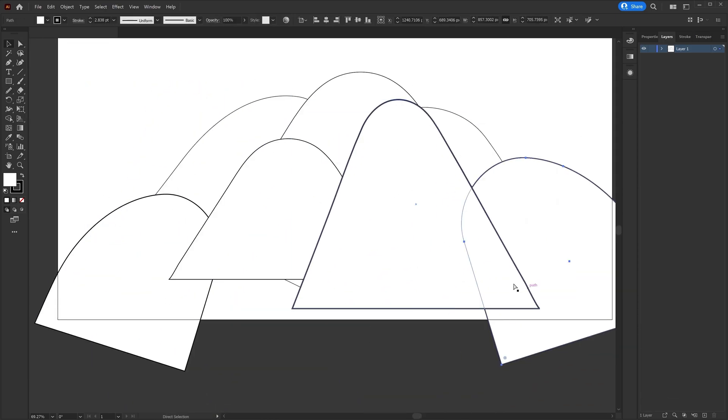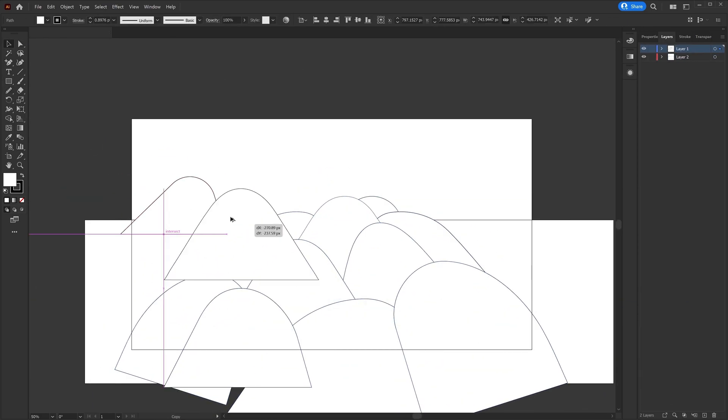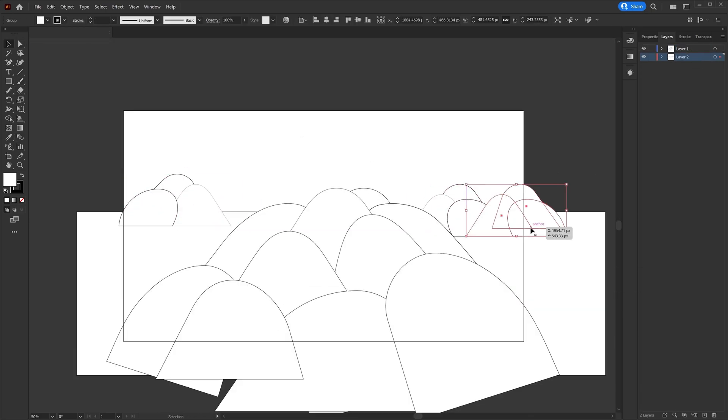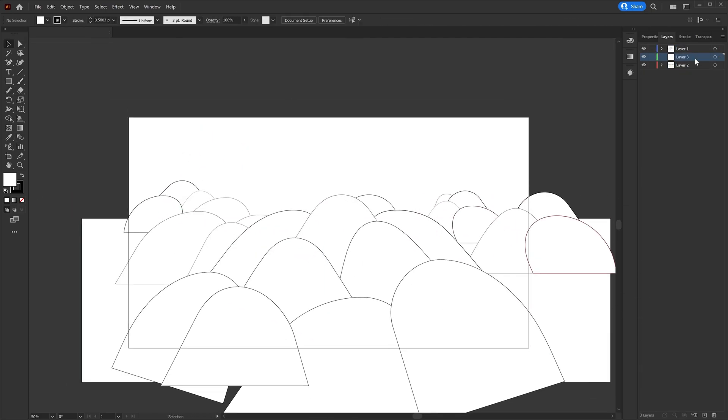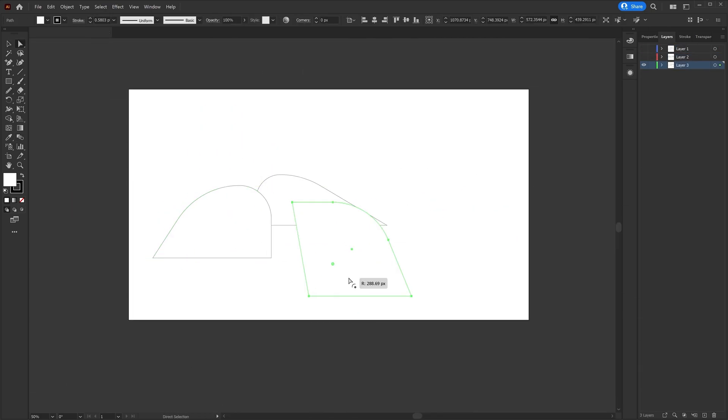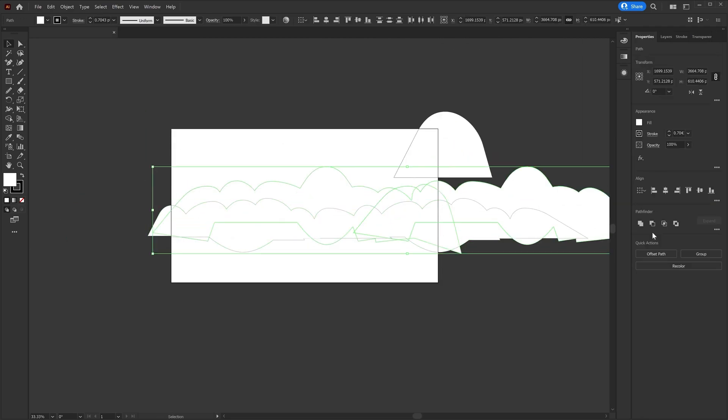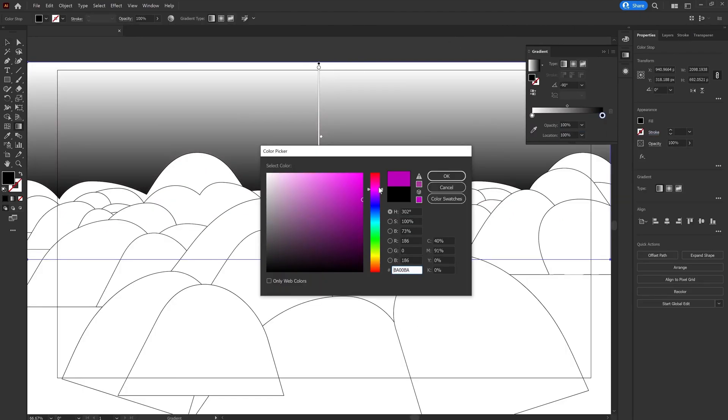At this stage, I am avoiding the color selection process so that I can specifically focus on the structure of the mountain and the other elements. Once I am satisfied with the structure, I started adding colors.